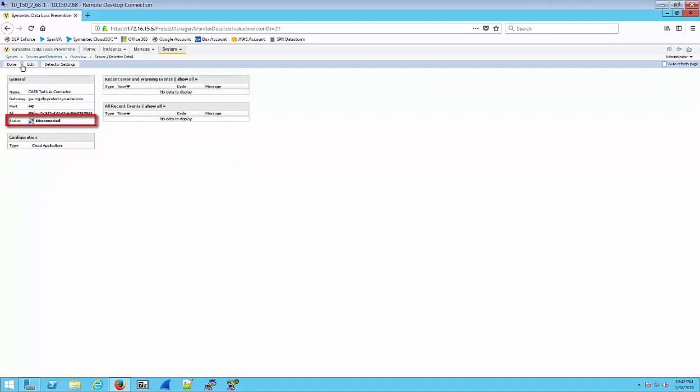But notice now we see a status of Disconnected. We usually give it about 30 seconds and then we'll refresh the page so that we can see the updated information and we can see that the communication is happening between the Enforce server and the CDS. So let's go ahead and do that now. We'll move our mouse over to the upper right corner and click on that refresh button.